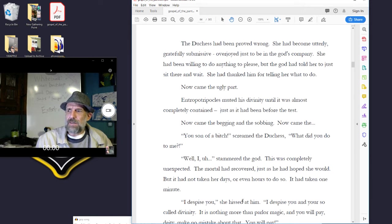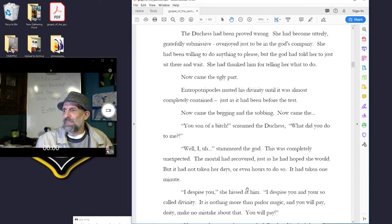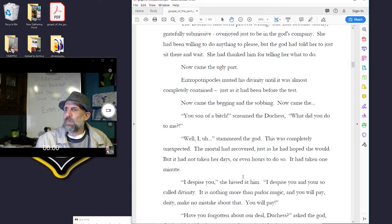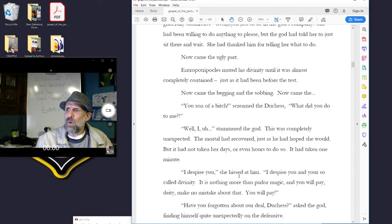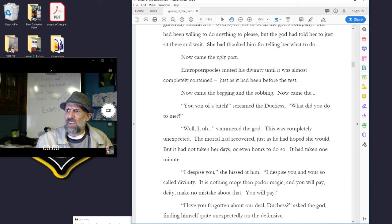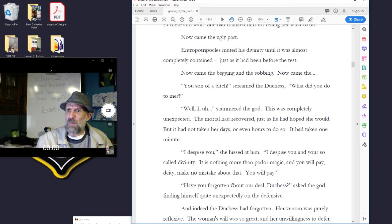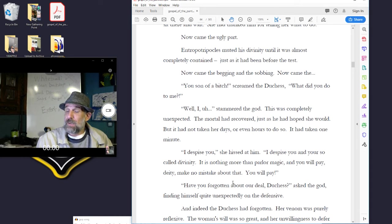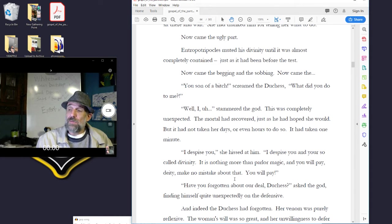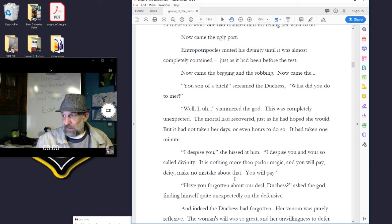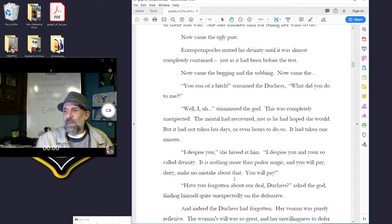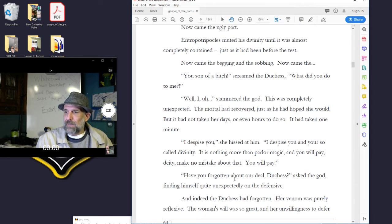Well, I, uh, stammered the god. This was completely unexpected. The mortal had recovered, just as he had hoped she would, but it had not taken her days, nor even hours to do so. It had taken one minute.